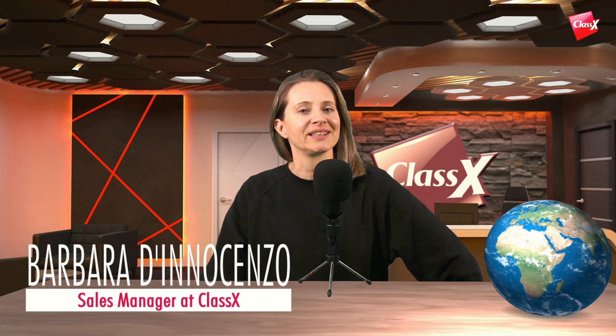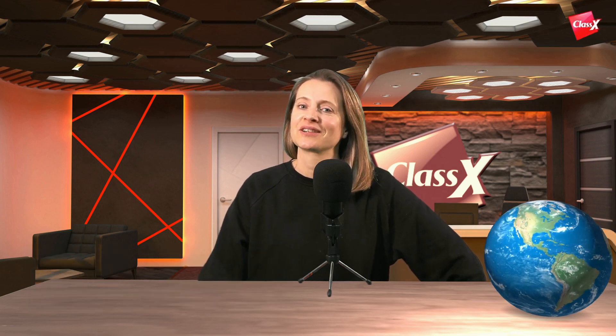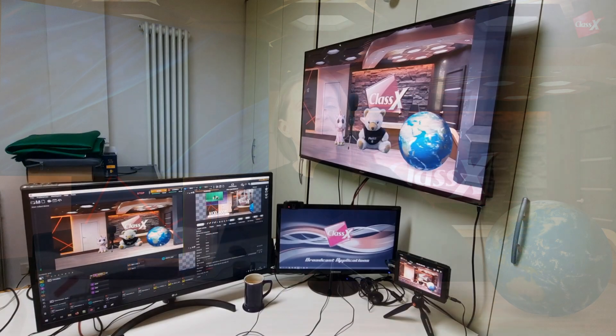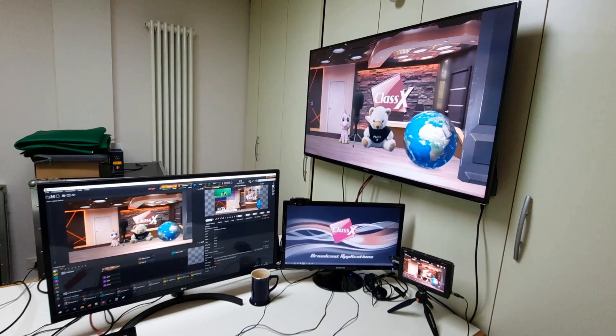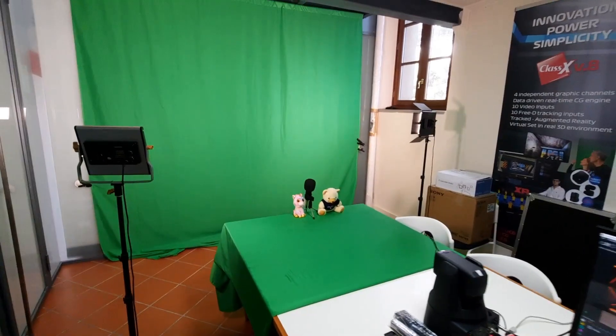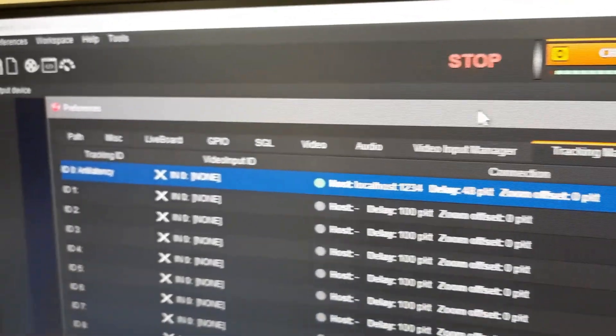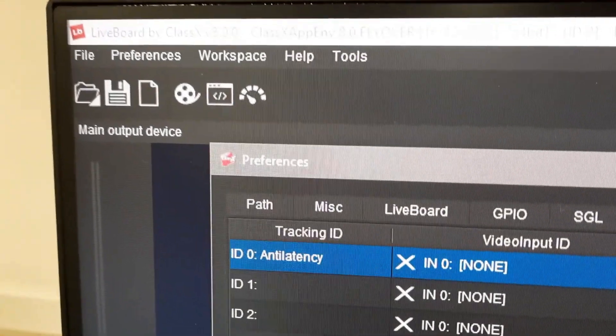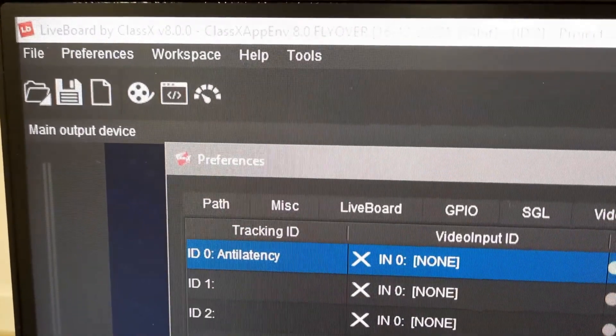Hi folks and welcome to the ClassX headquarters. I'm Barbara D'Innocenzo and I'm a sales manager for ClassX. Today I'm going to interview my IT engineers and the head of development, who will tell us something about anti-latency integration and how we use this technology in our Liveboard XR for doing augmented reality, virtual sets, and mixed reality.